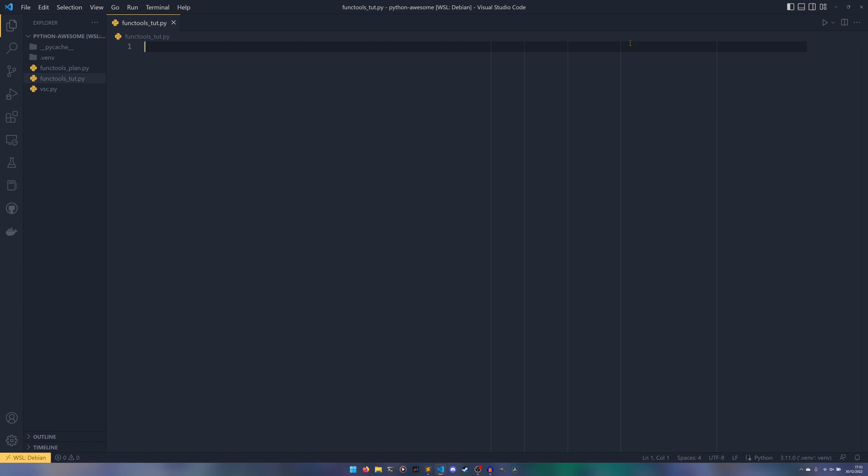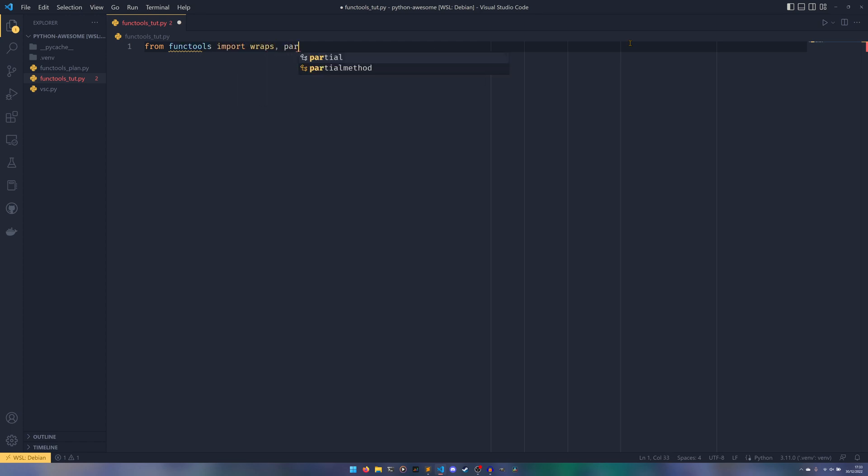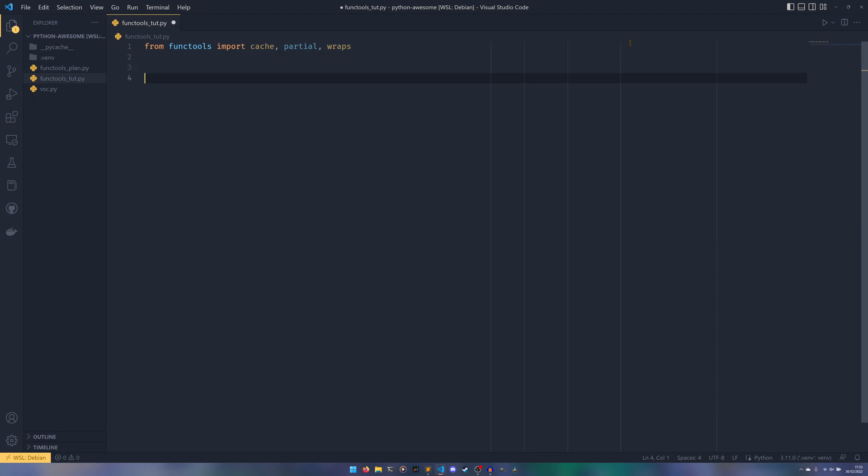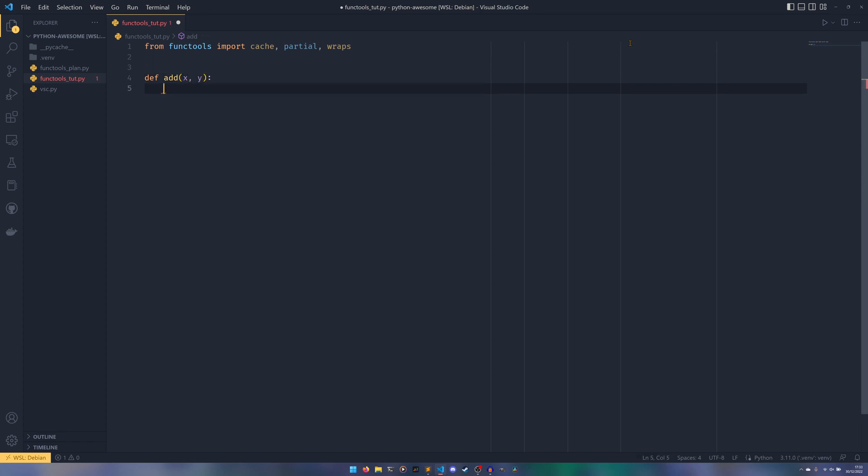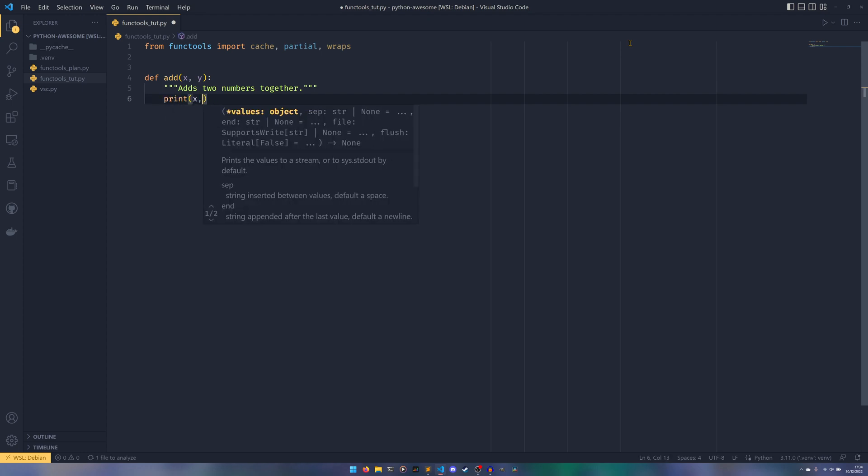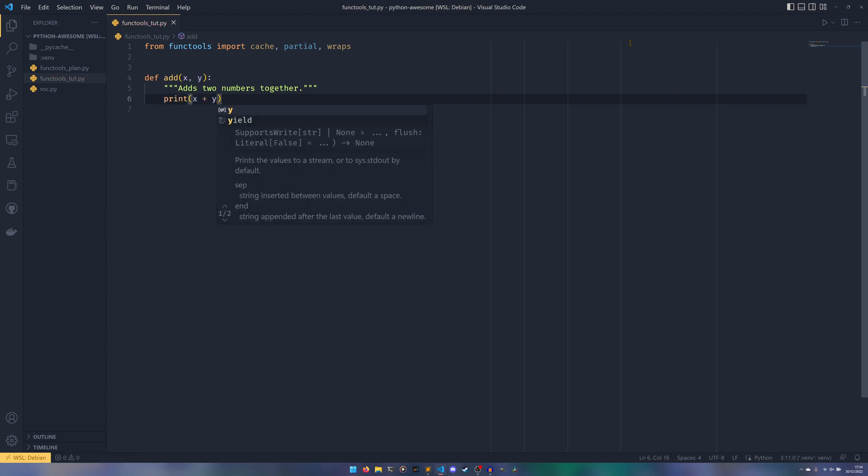So we're going to do from functools import wraps, partial and then cache. The reason I'm doing it like that is because generally speaking, that is kind of the convention. And we're going to be predominantly working on a function called add, which simply, as the doc string says, adds two numbers together. And the doc string is important for something we're going to be showing you. And that just prints x plus y. Just saves us having to do a lot of prints later down the line.